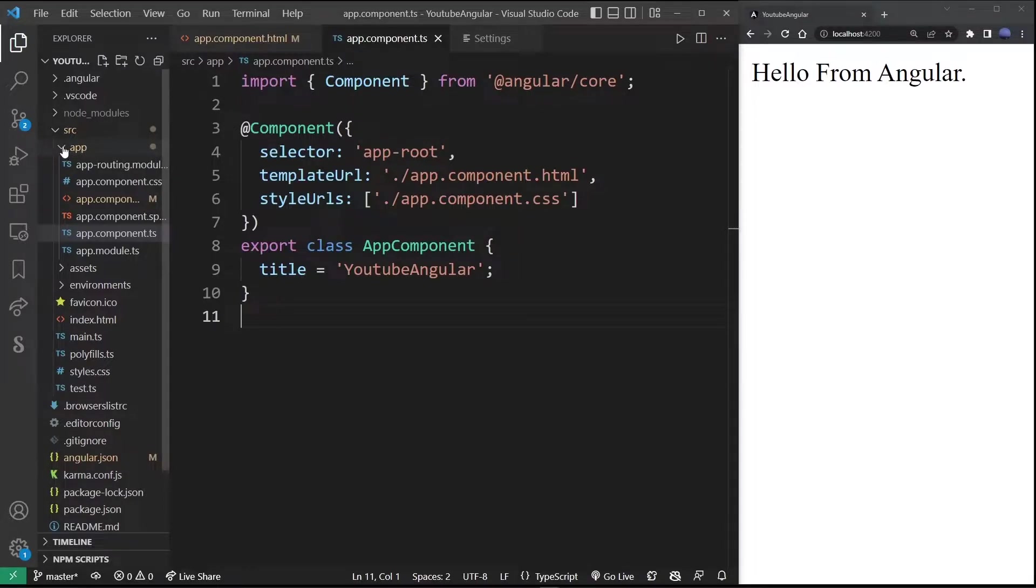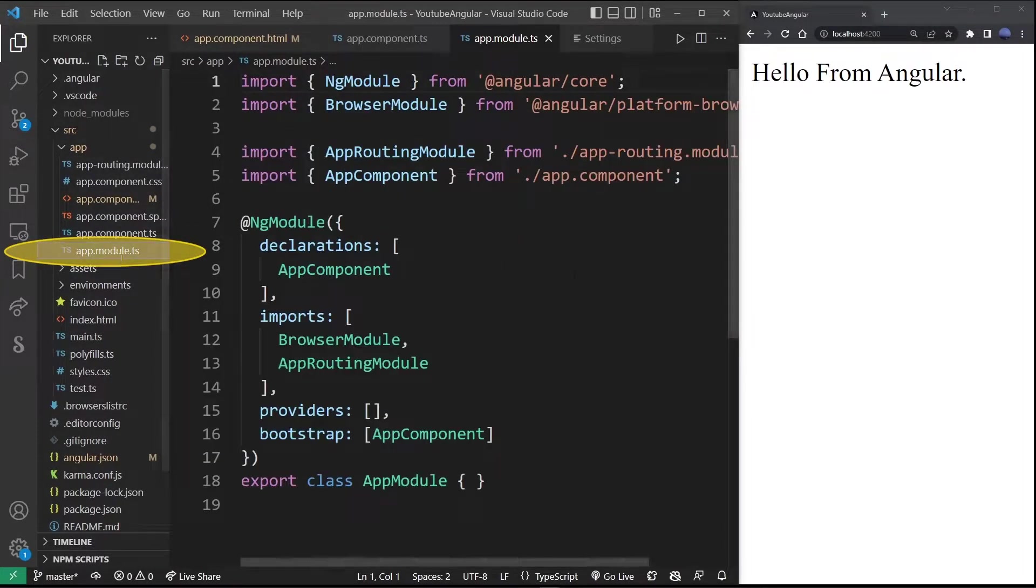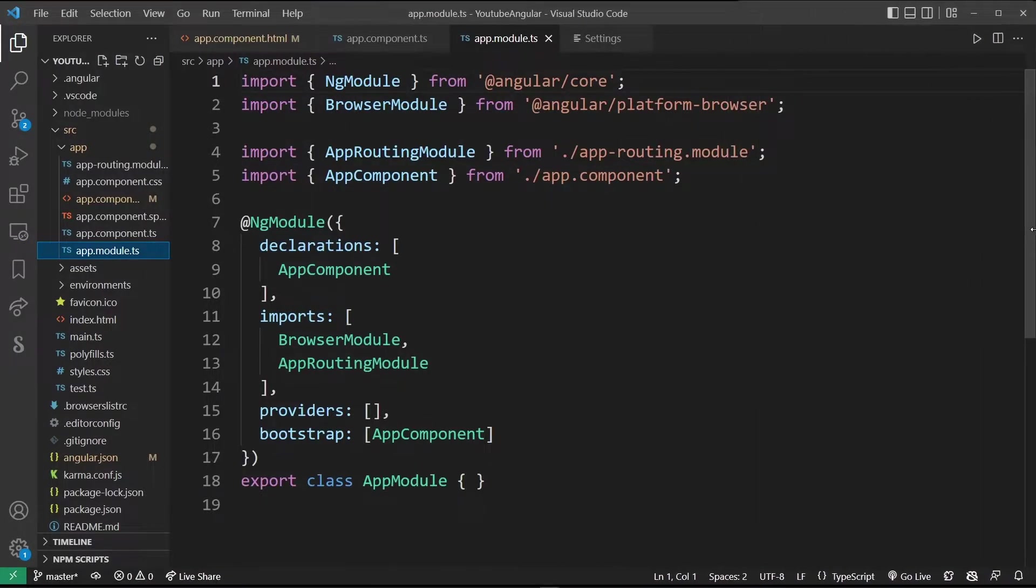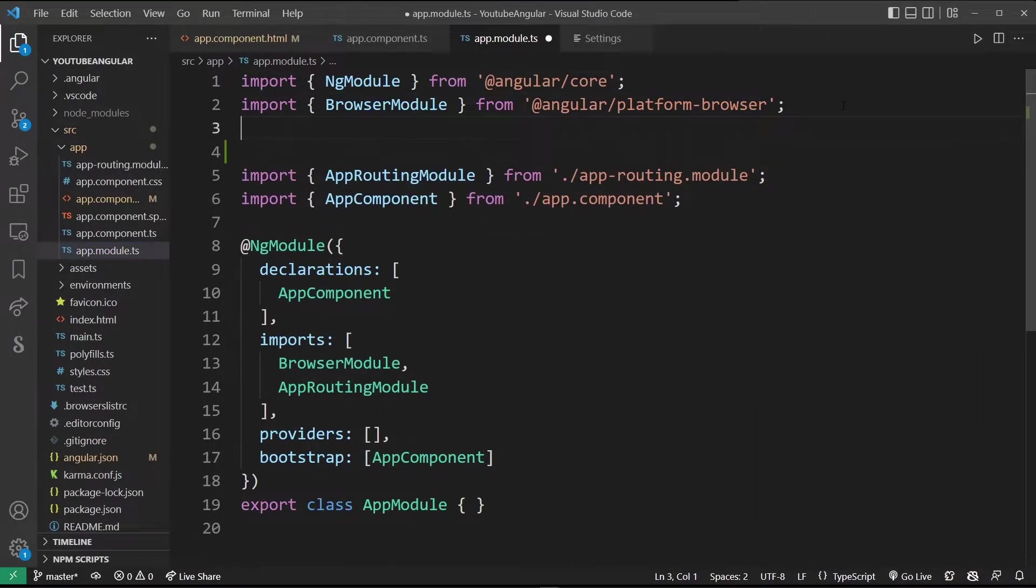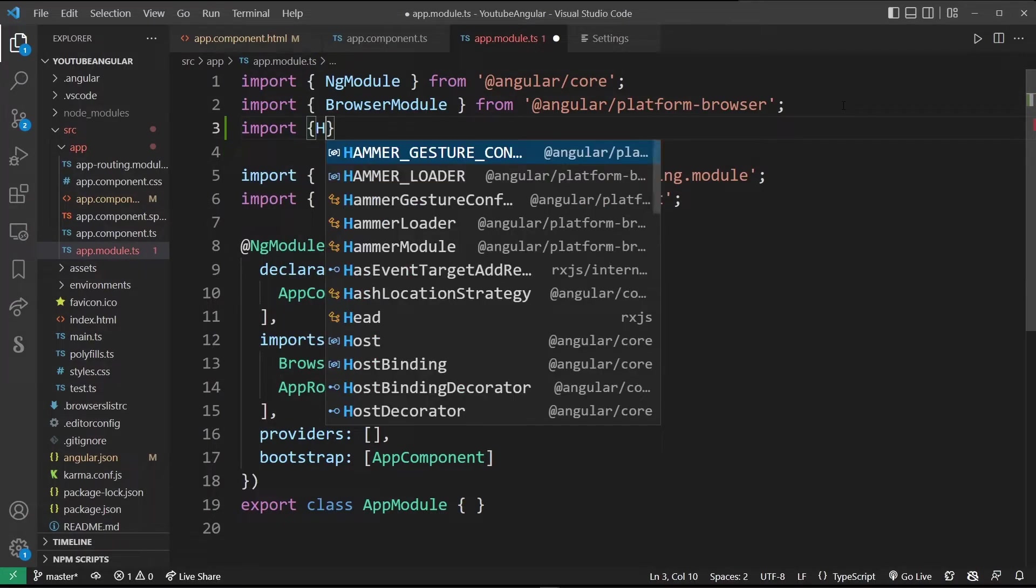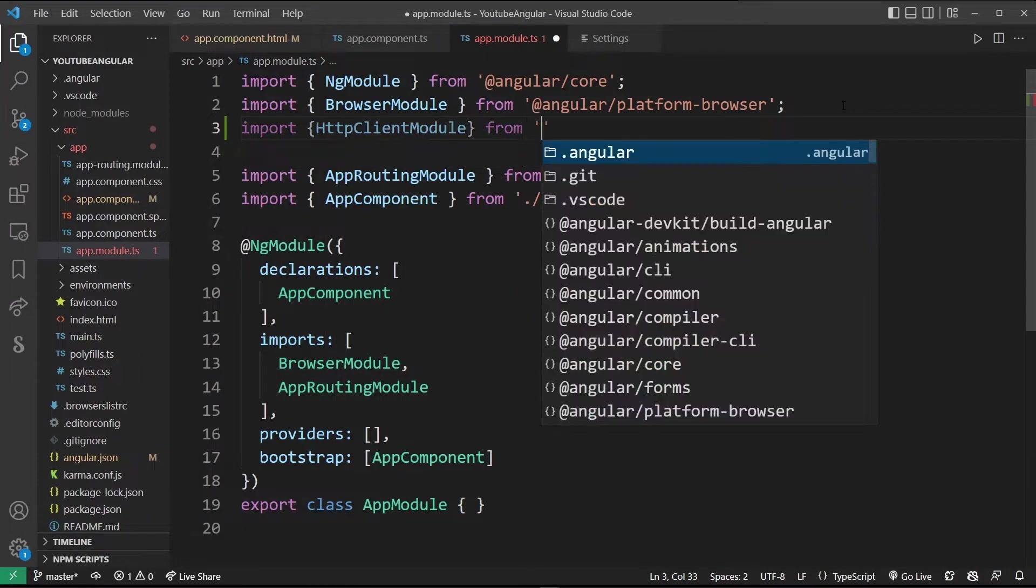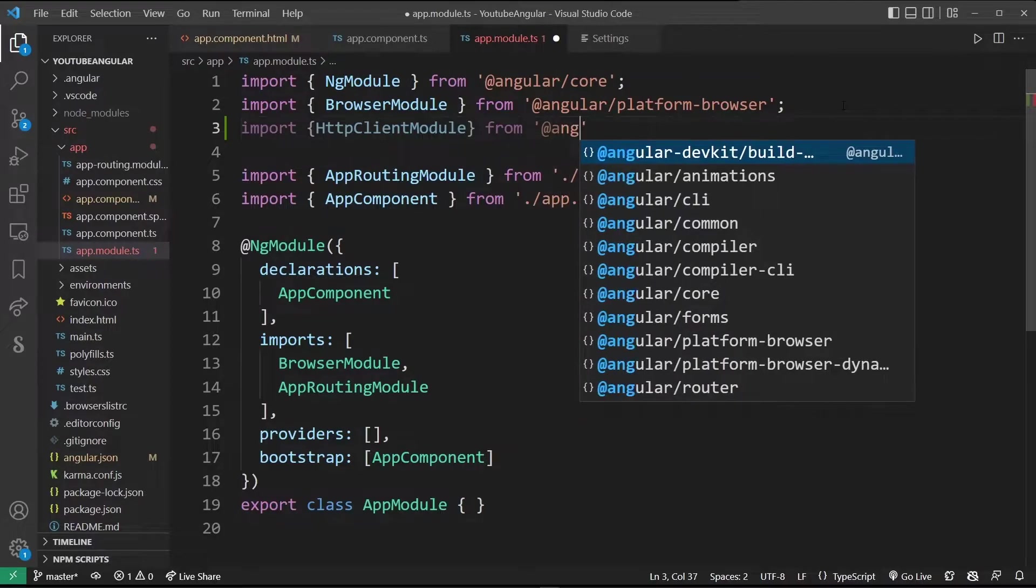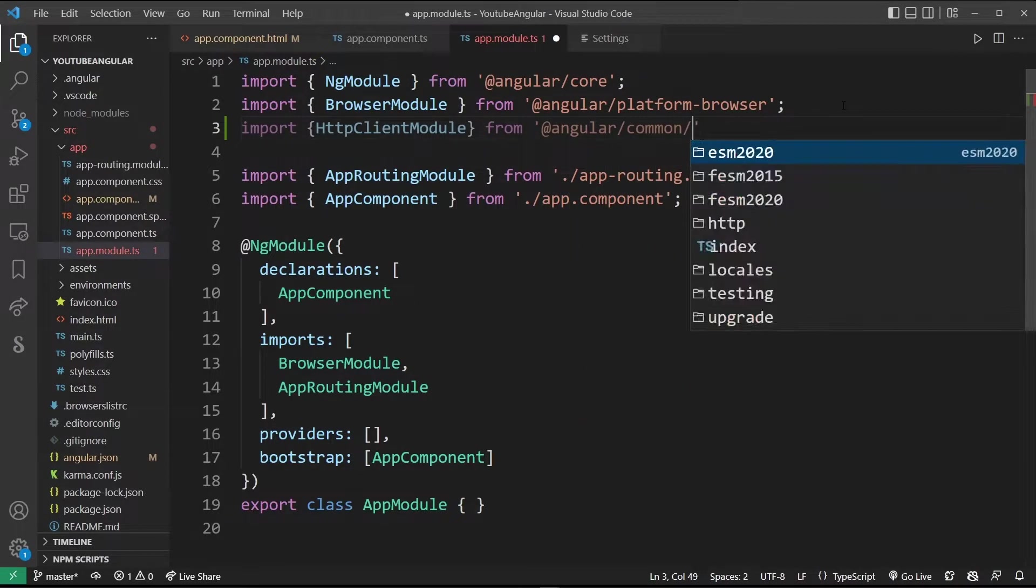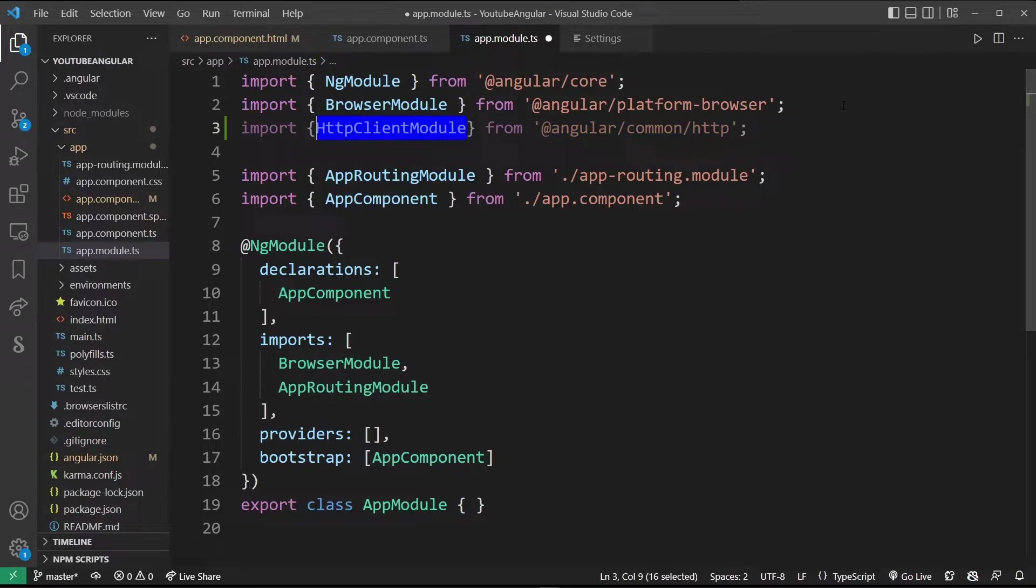The first thing you want to do is go to app.module.ts file and right under import browser module type import HTTP client module from angular/common/http. Now take this HTTP client module and also add it here under imports.